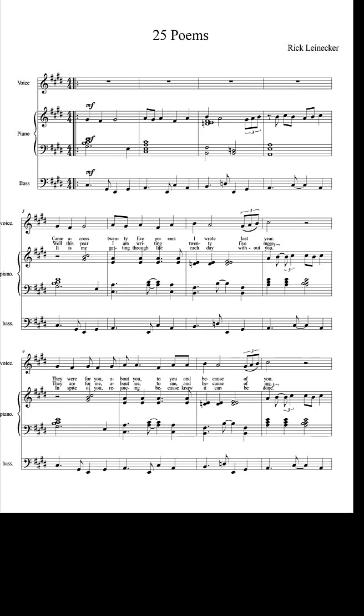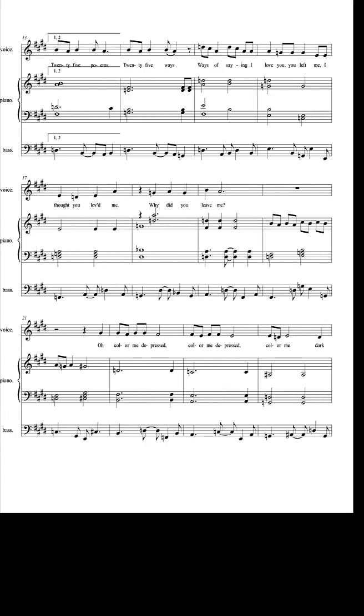This year I am writing twenty-five more. They are for me, about me, to me, and because of me. Twenty-five poems, twenty-five ways. Ways of saying I love you. You left me. I thought you'd loved me. Why did you leave me?